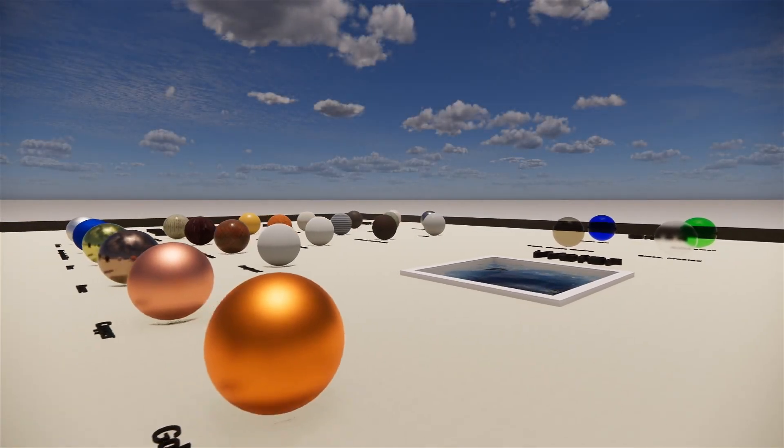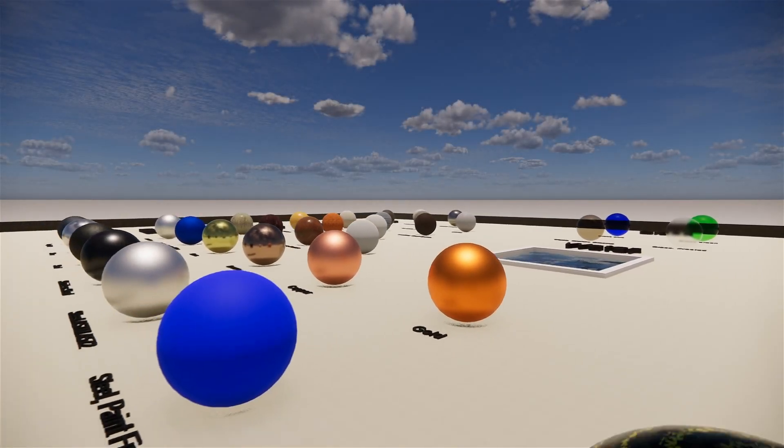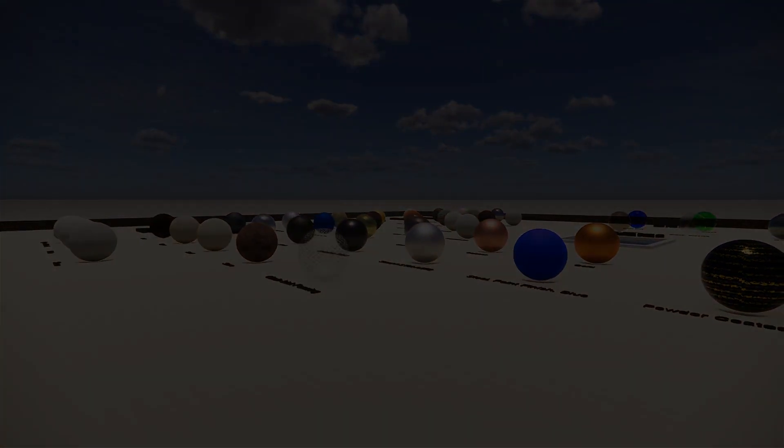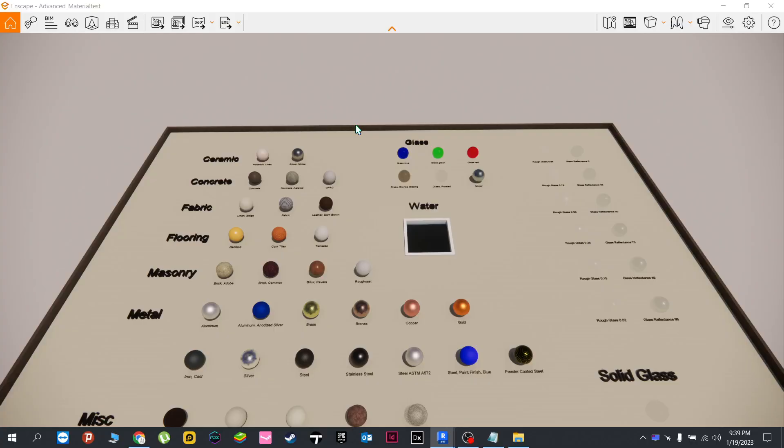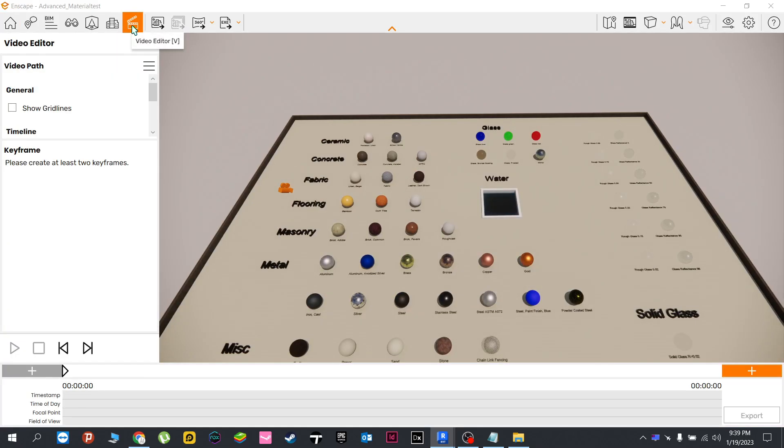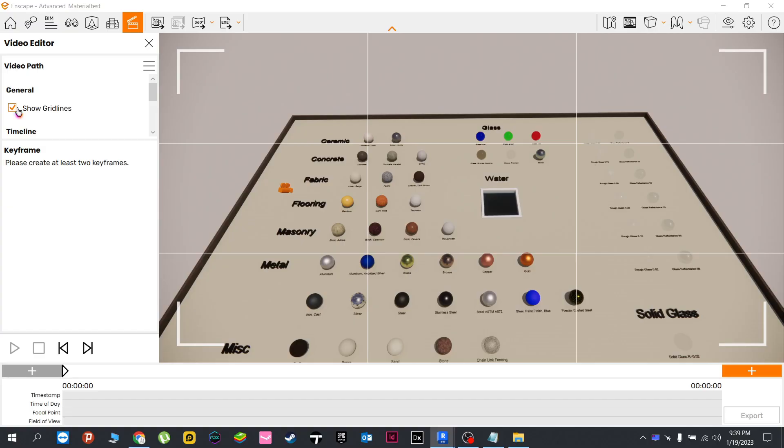Here in our Enscape window, proceed by clicking this button here or pressing its shortcut key. We now have the video editor window. You can also tick this box right here to show the grid lines.